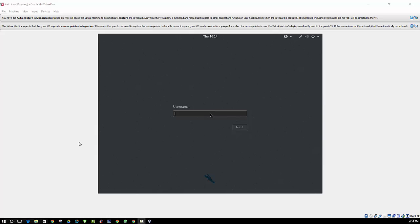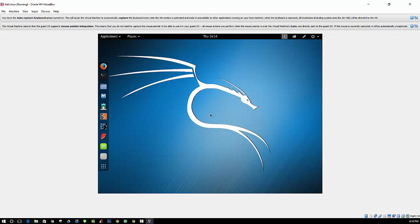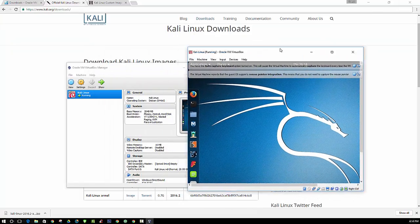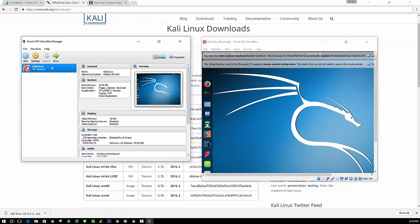Alright, so we are going to log in as root and the password that you made earlier. And there we go, Kali Linux. Alright, so we have one operating system installed into our virtual machine. After that is complete, we can move on and install another one.